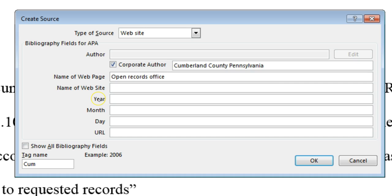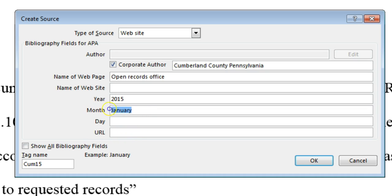Be as specific as possible when inputting the date of publication. Type the year in the year field, spell out the name of the month, then type the specific day. If there is no publication date available, leave the year, month, and day fields blank. You may only be able to find a year — that's OK. Type in the year and leave the month and day fields blank.